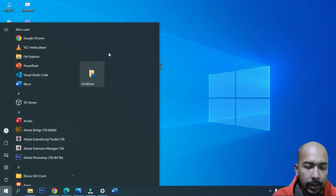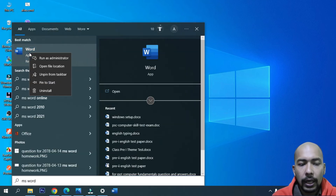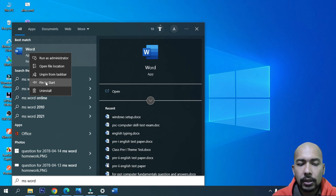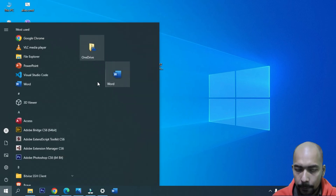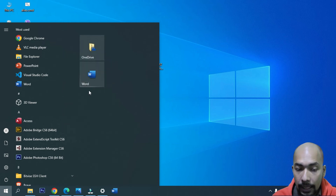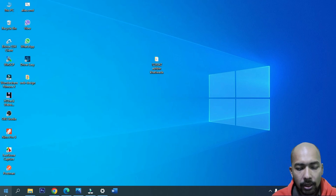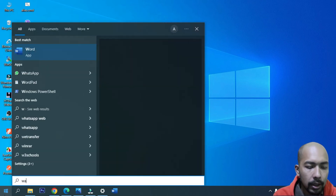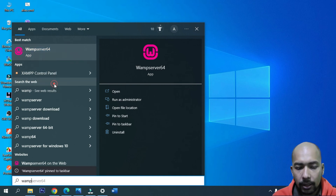How do you do it? Search for MS Word, click on the right button and click on the 'Pin to Start' button. Click on the screen, click on the start button and click on the 'Pin to Start' button. The other application will also be able to pin.